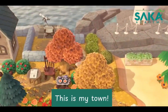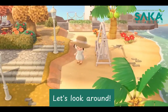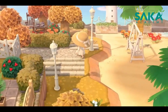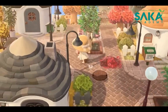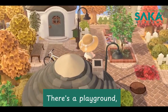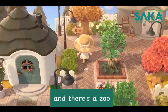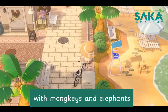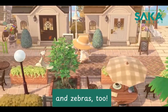This is my town, let's look around. There's a playground, and there's a zoo, with monkeys and elephants and zebras too.